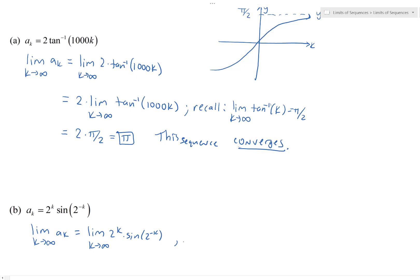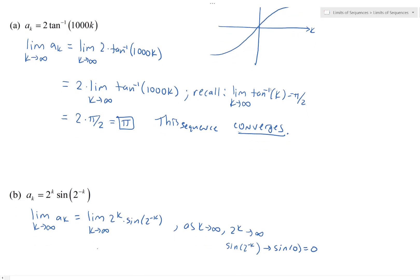As k goes to infinity, 2^k is an exponential growth function, so it goes to infinity. Meanwhile sin(2^(−k)): as k → ∞, 2^(−k) → 0, so this becomes sin(0) = 0. So we have infinity times zero as k → ∞, which is an indeterminate product.